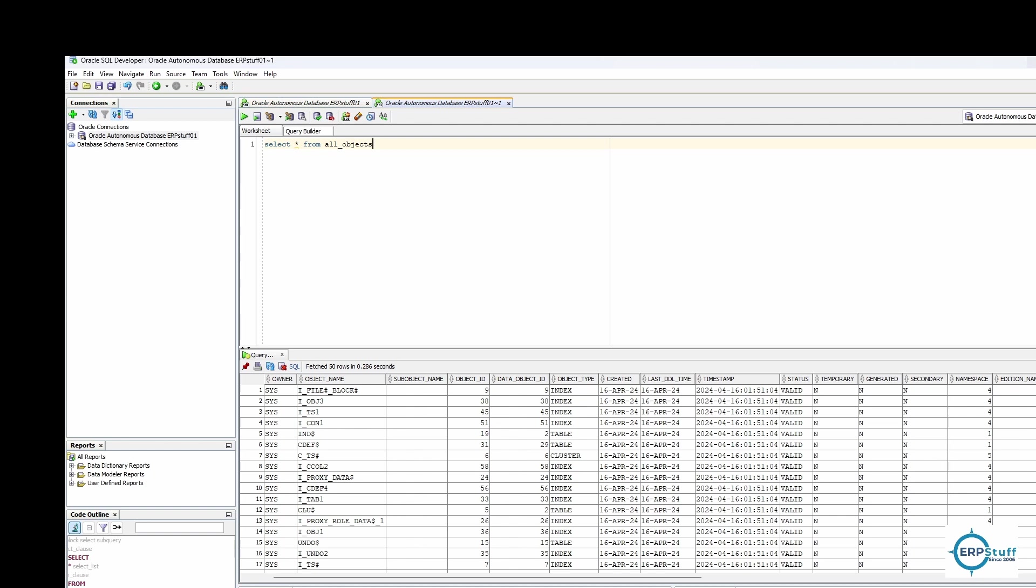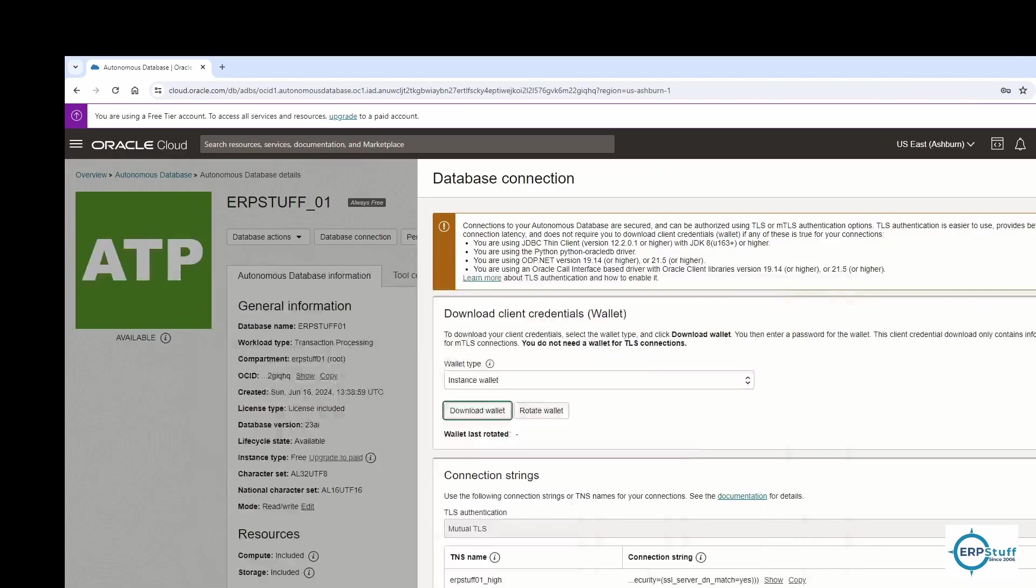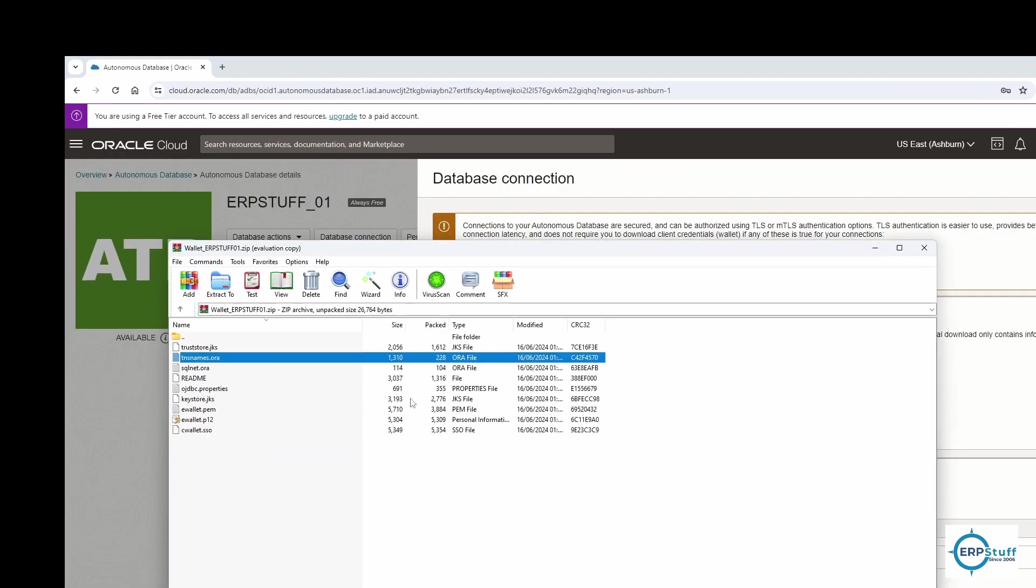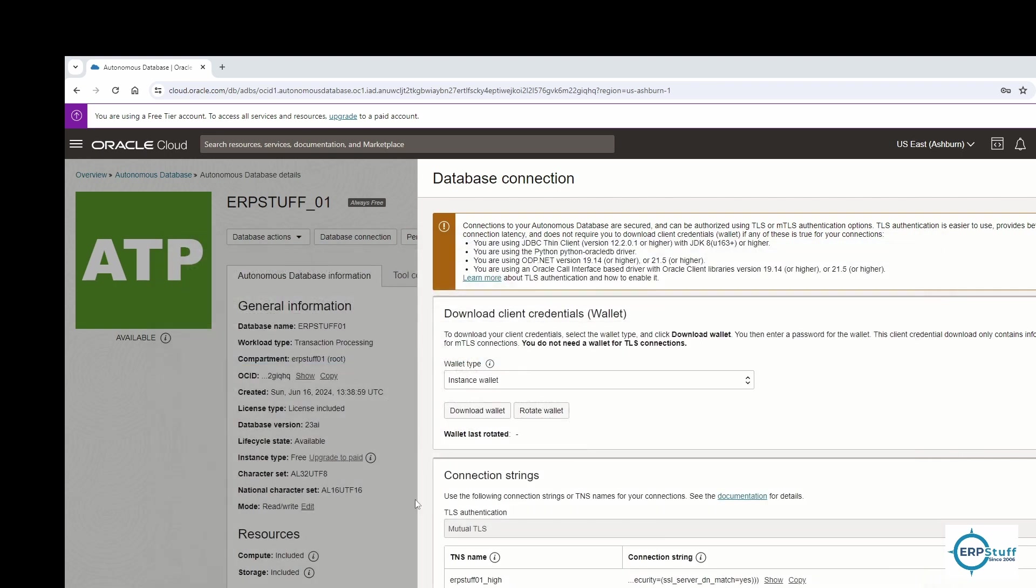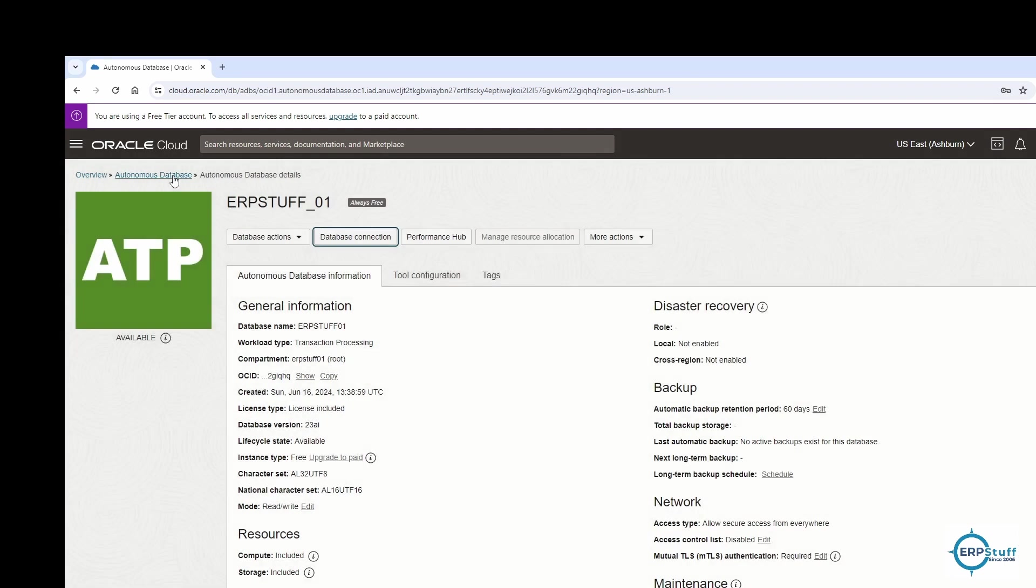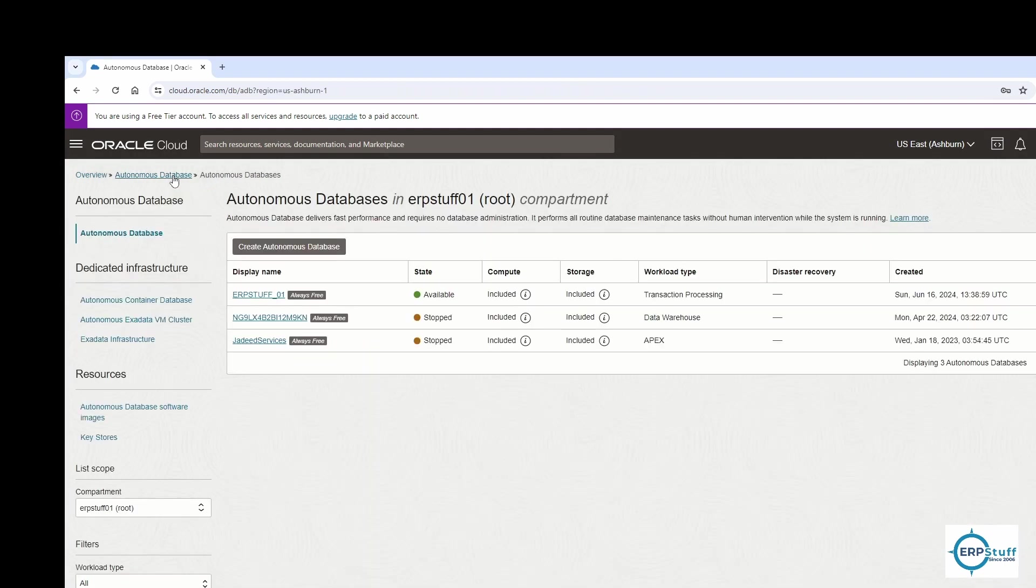I think now you can try with your Oracle SQL Developer as well as TOAD, because everything is there. The wallet is there and the readme is also there. You can go through this. I'm going to have more videos on different subjects of Oracle Cloud, so keep visiting the channel and share your feedback. Thank you very much.